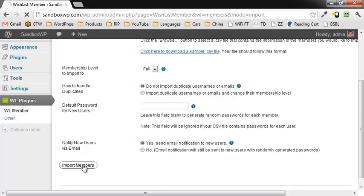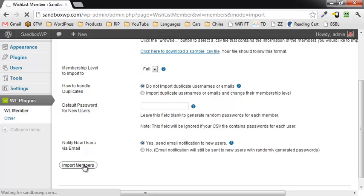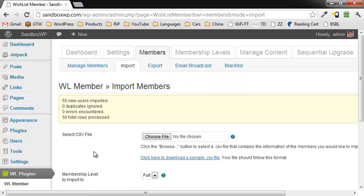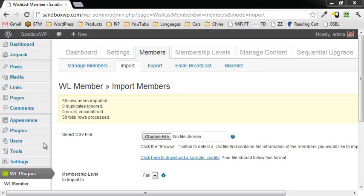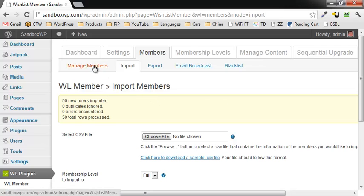We're going to go ahead and click on Import Members. And after a few seconds, depending on how many you have, you should come up with 50 new users imported, no duplicates, no errors. So you're good to go.